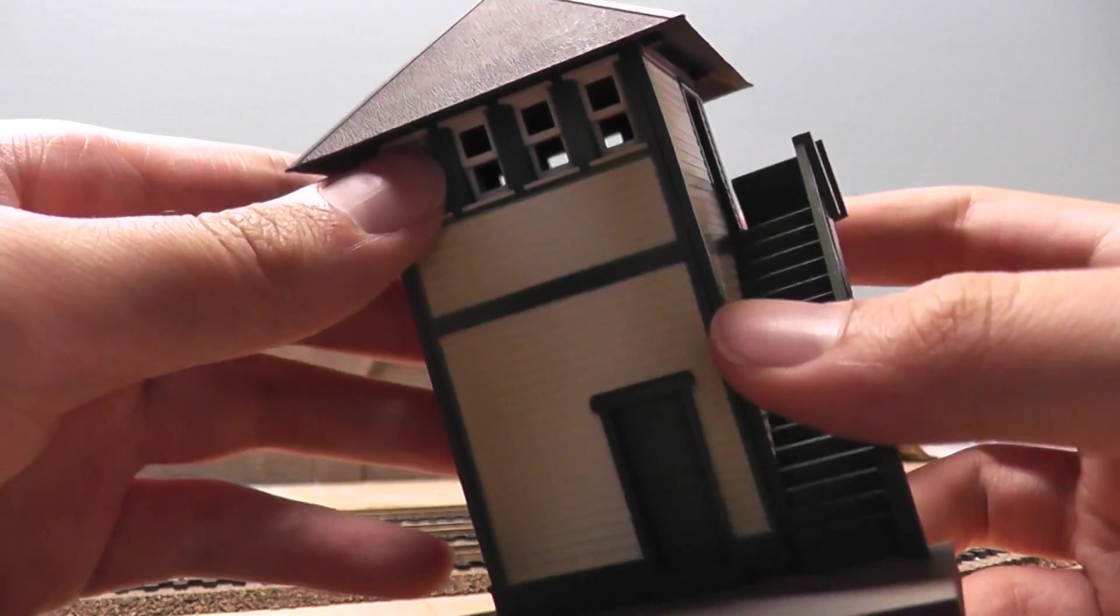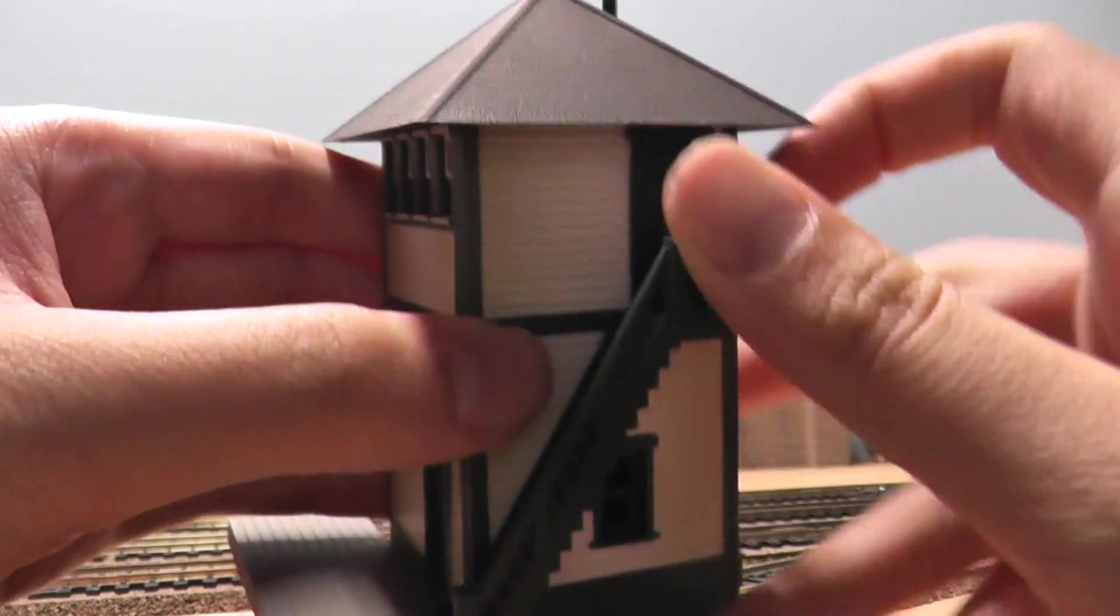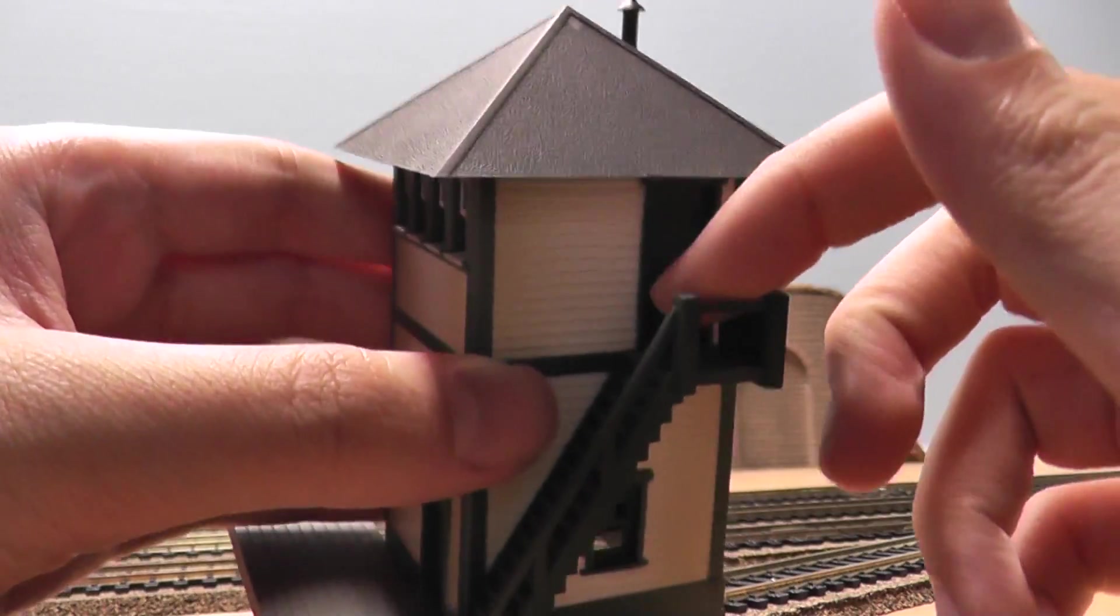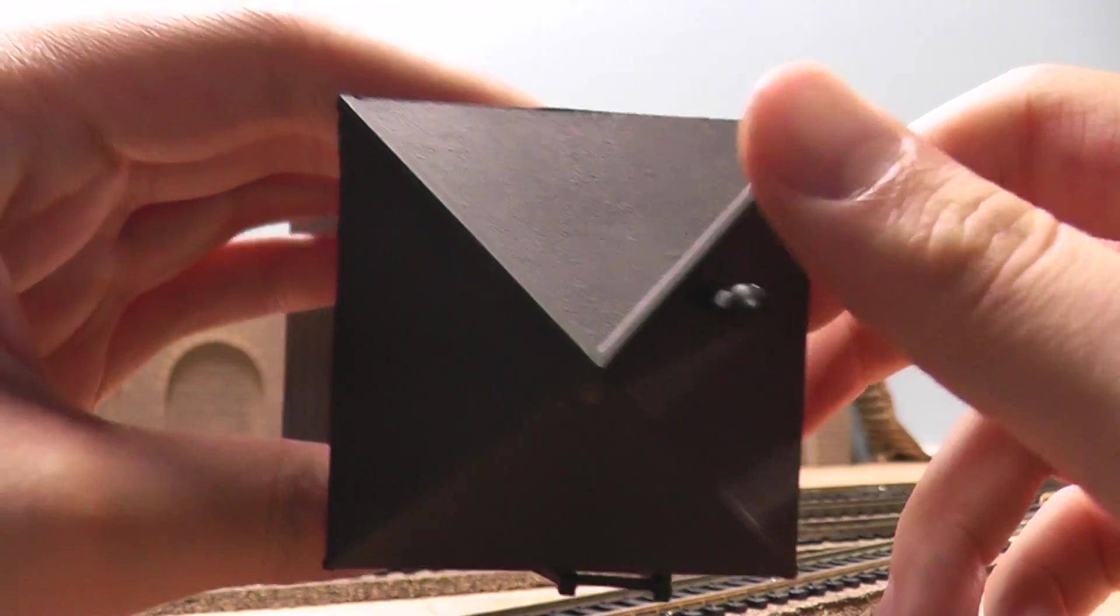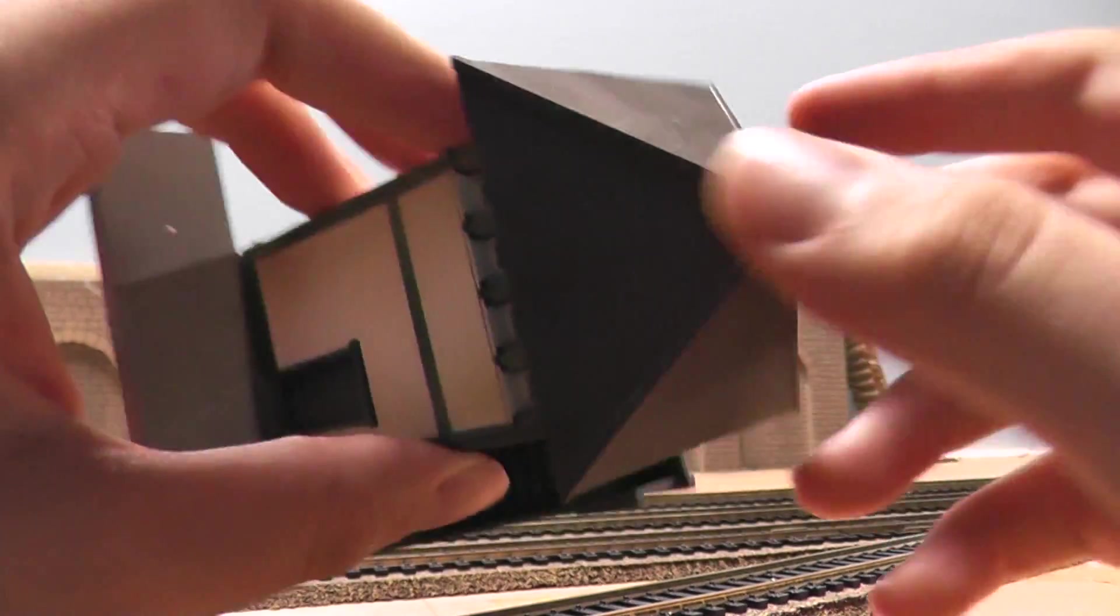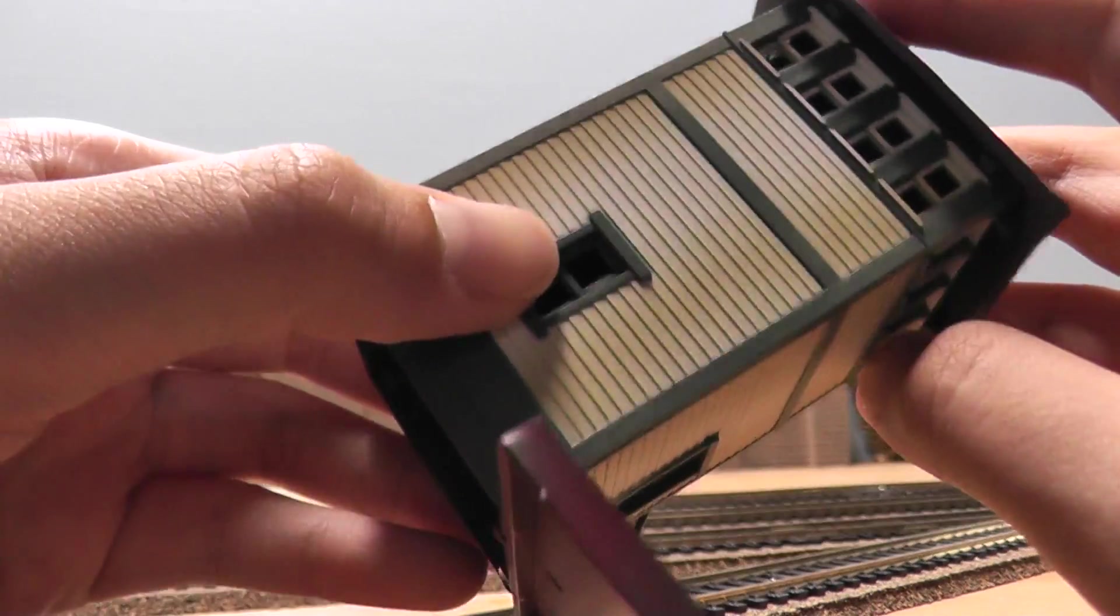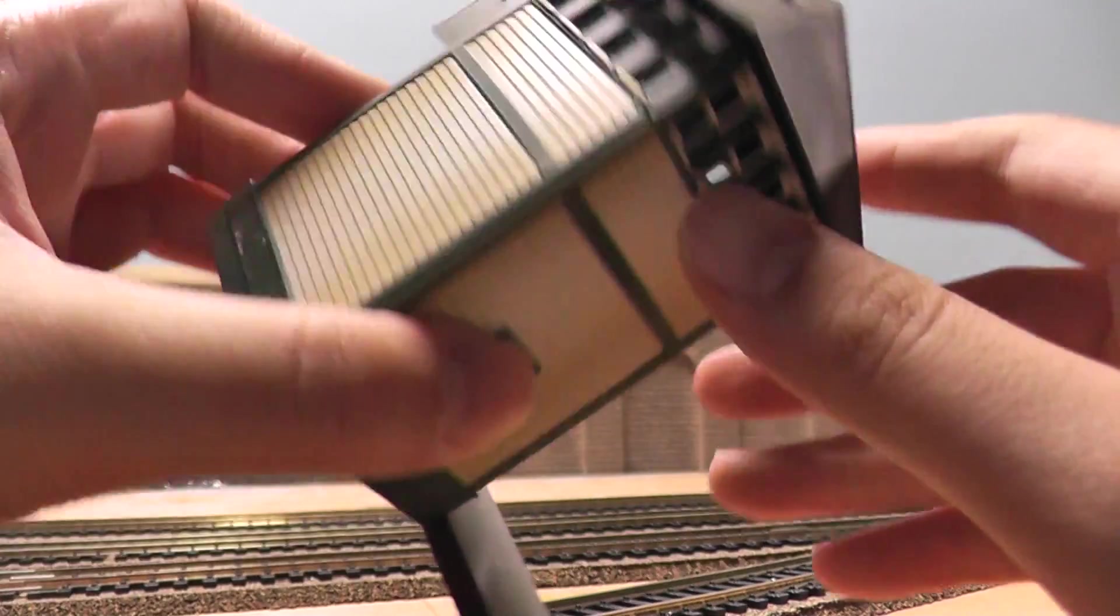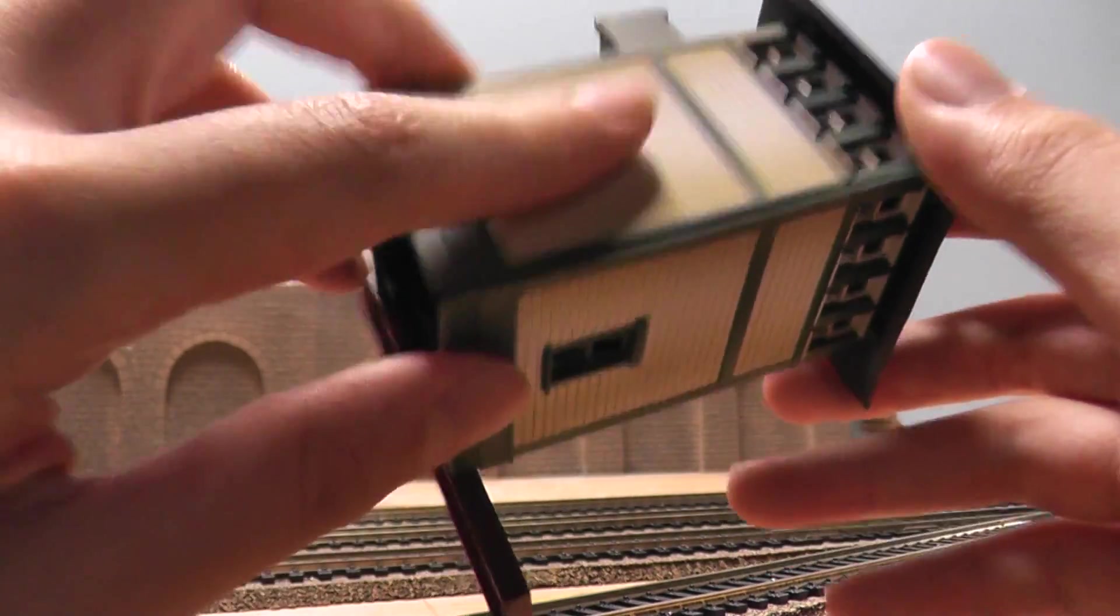Got the open windows and the door. You got these nice steps. You can put a person in there if you want. It's a nice roof. Nice little thing there. Everything's just plastic.